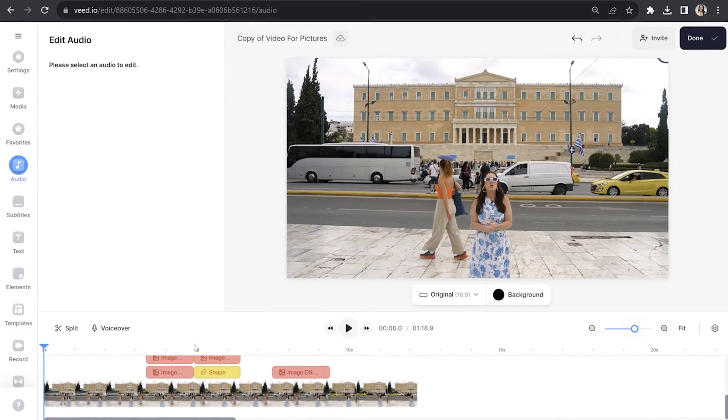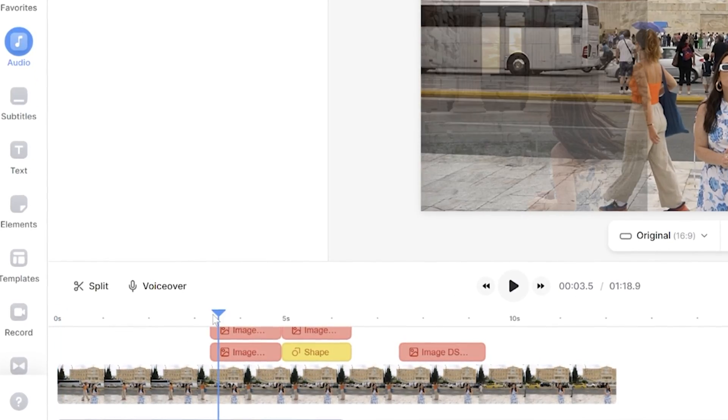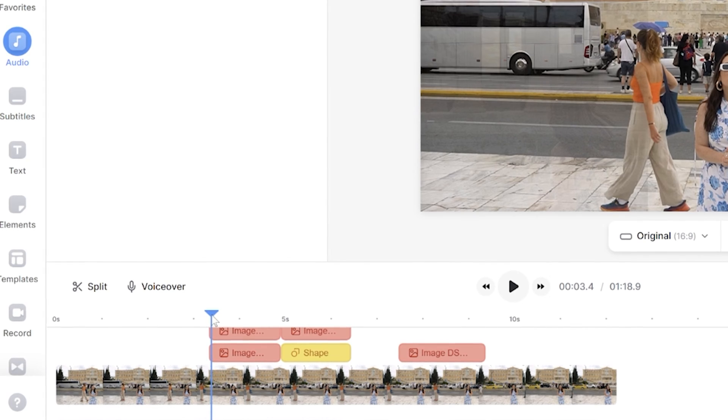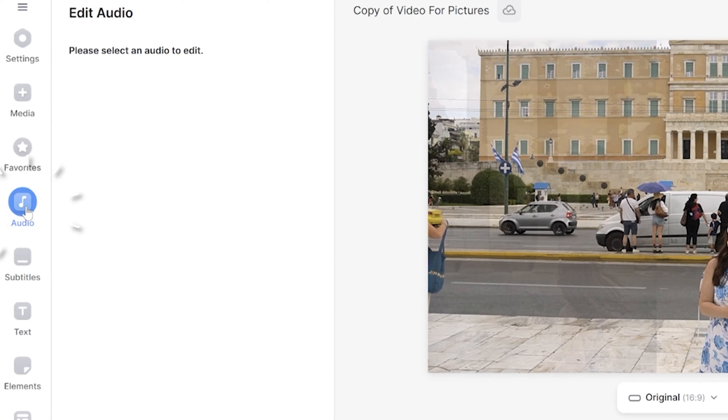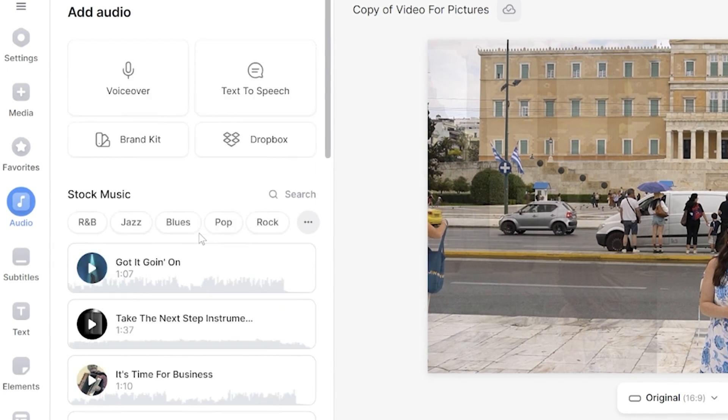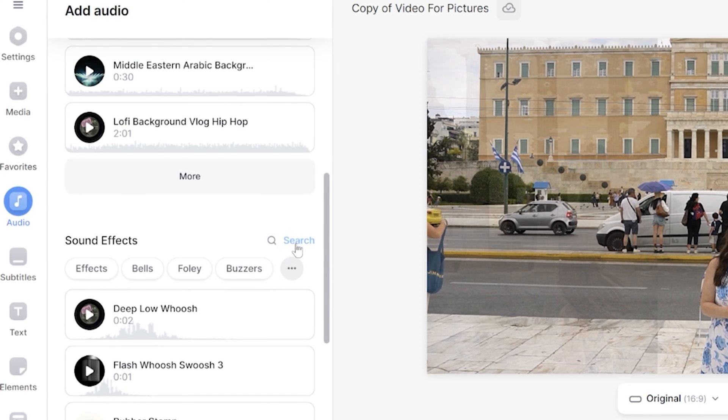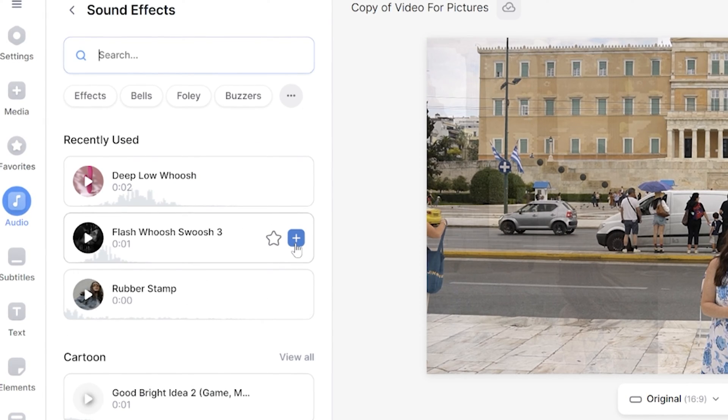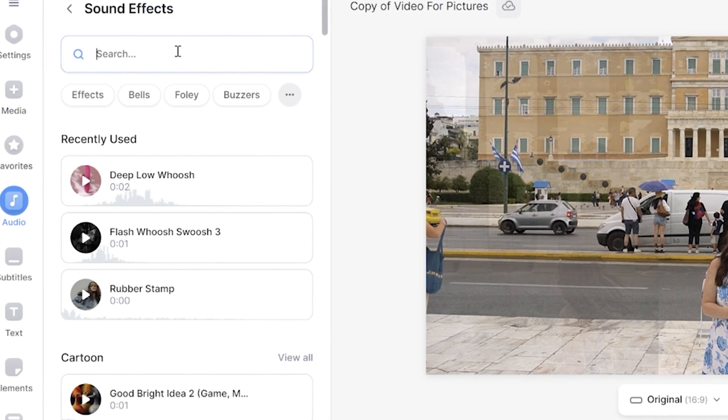So with that said, put your playhead to the point in the video that your first photo appears on screen, and then you're going to click audio in the toolbar. Scroll down to sound effects, hit search, type in the name of the sound effect to match your picture animation.